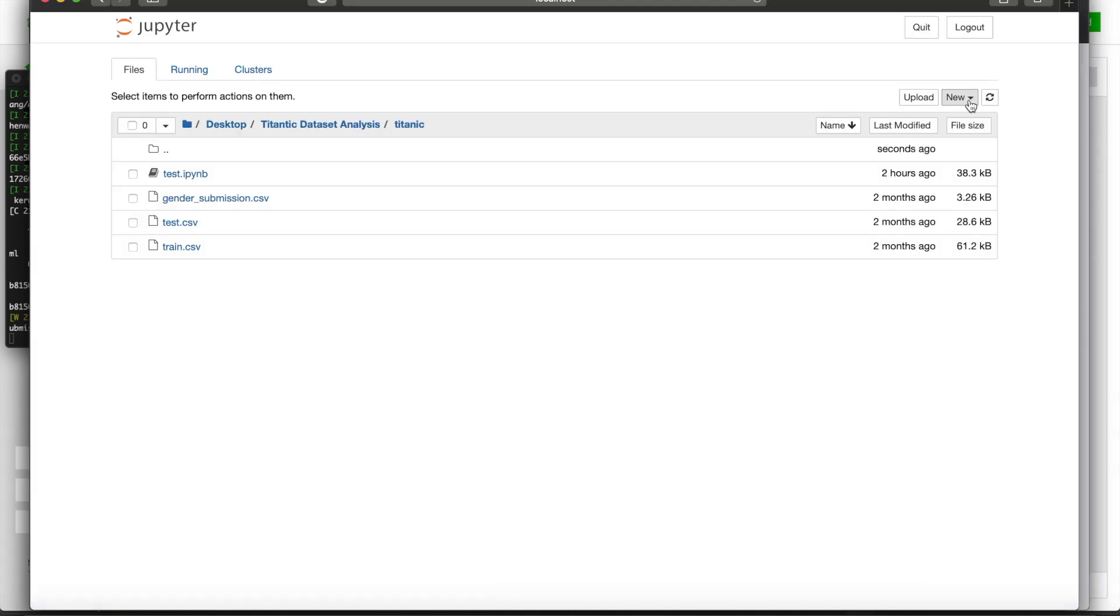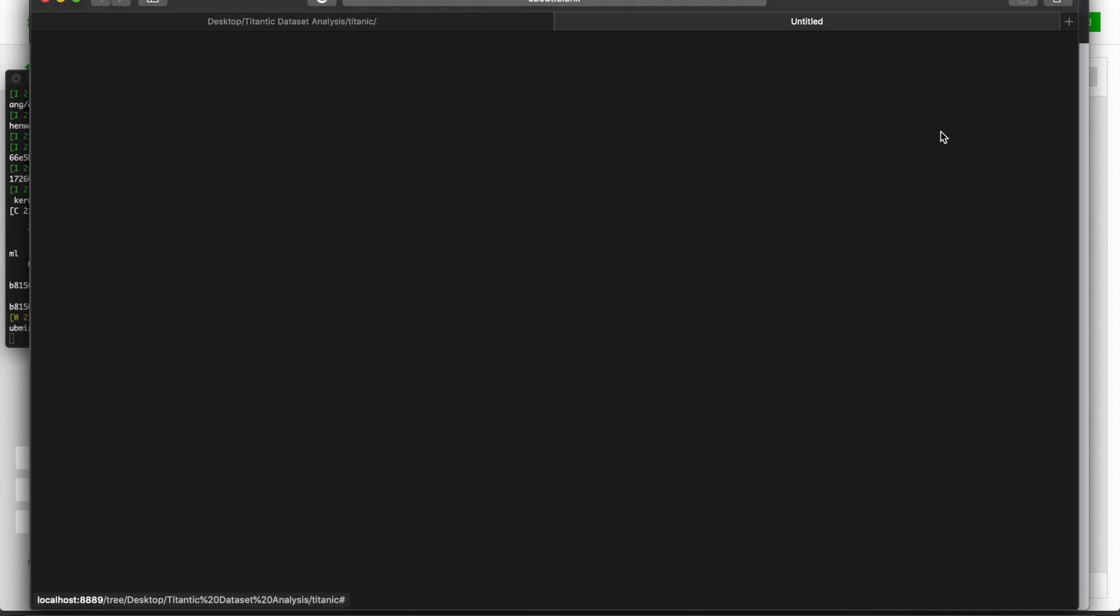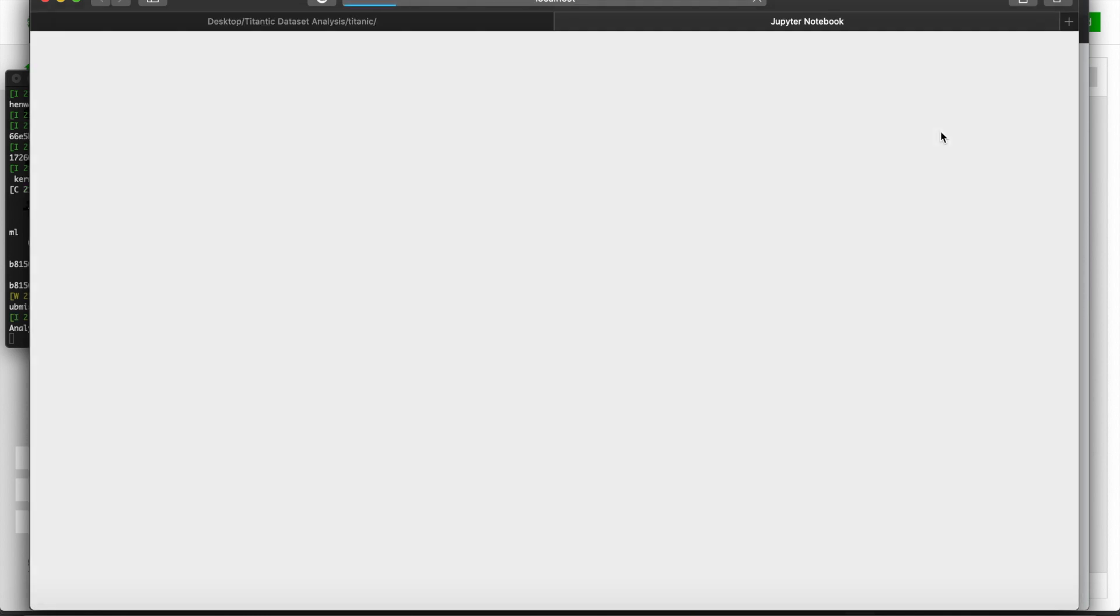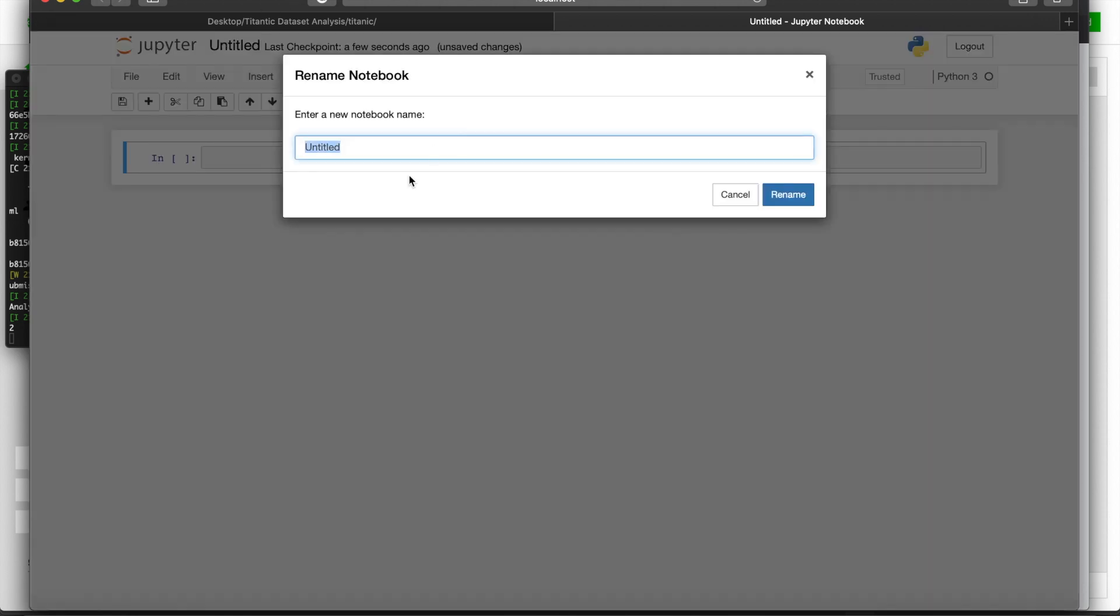Once you navigate to your downloaded directory, you want to create a new file. You should be able to see Python 3 here. Click new. And here you have your Jupyter Notebook file. Name that whatever. Data analysis.